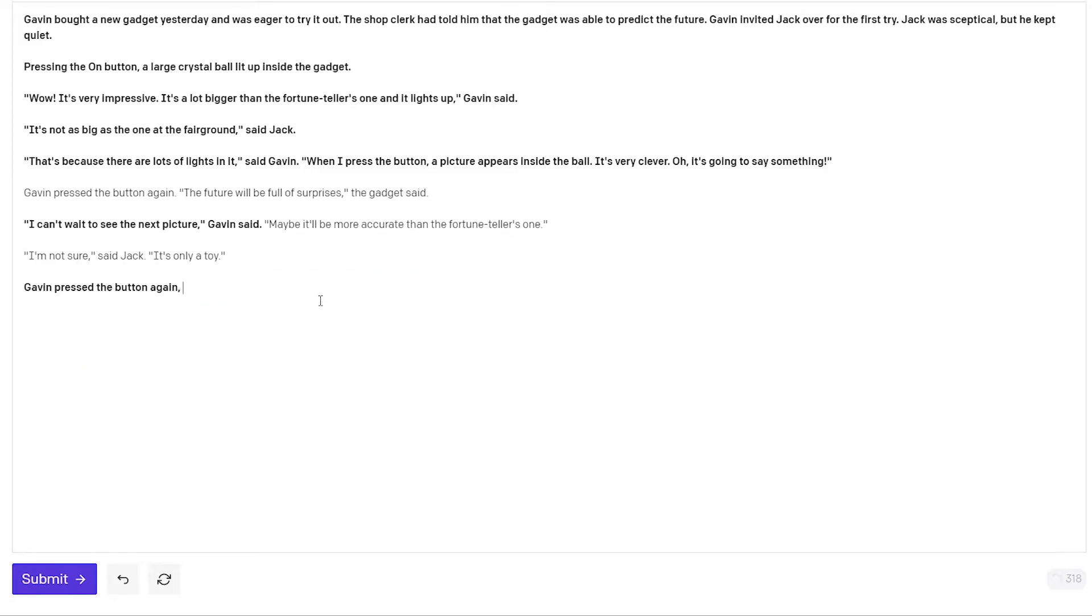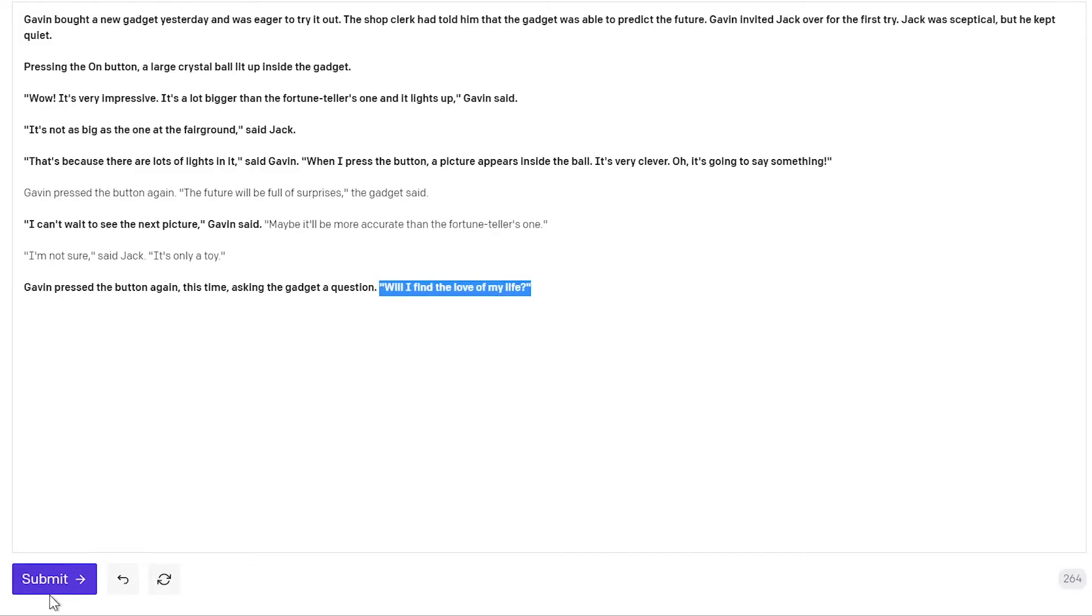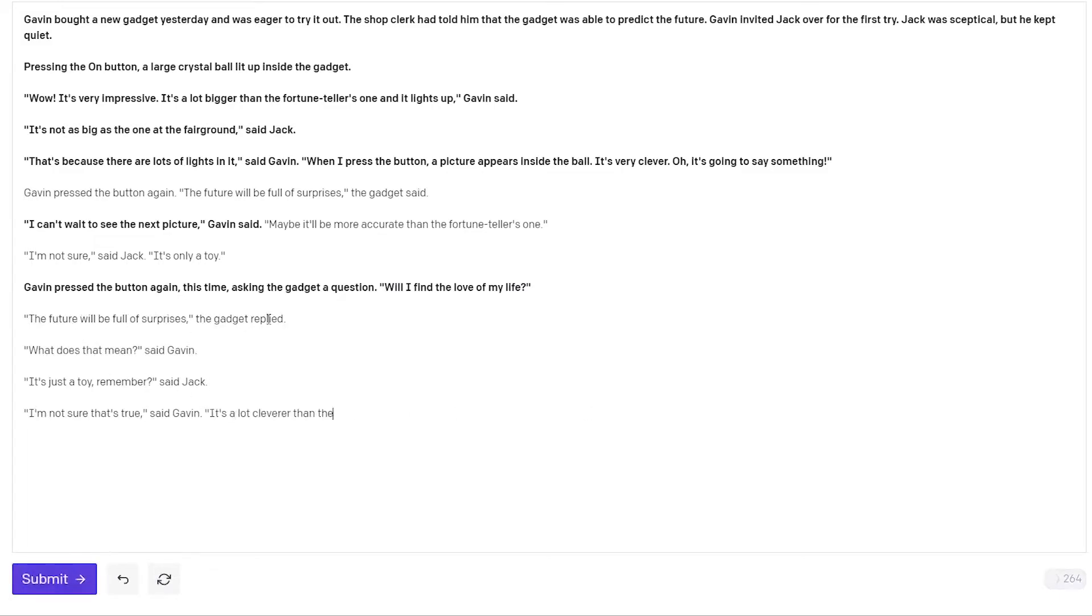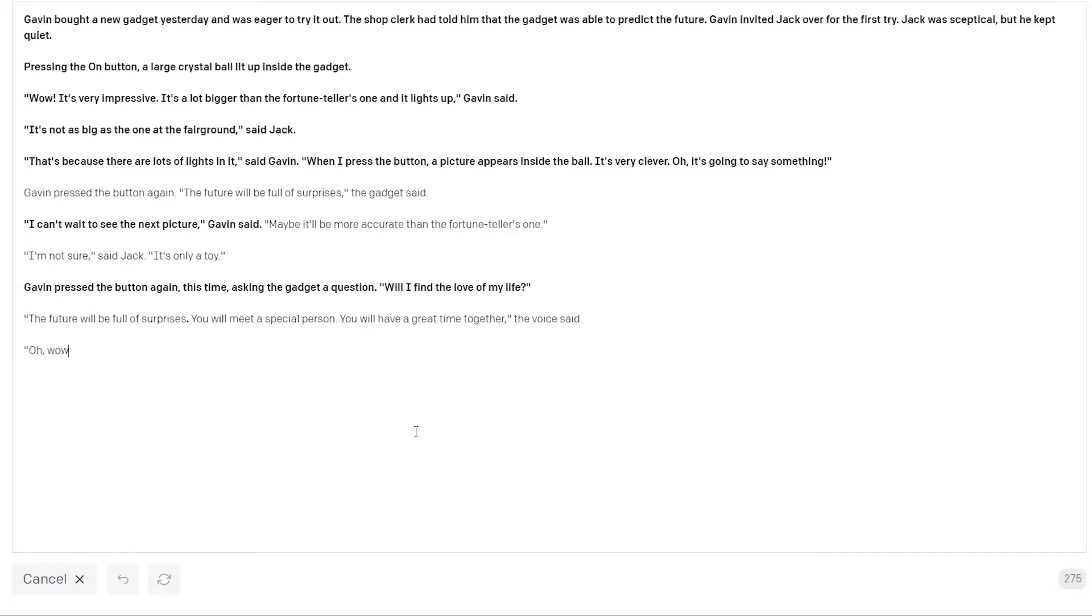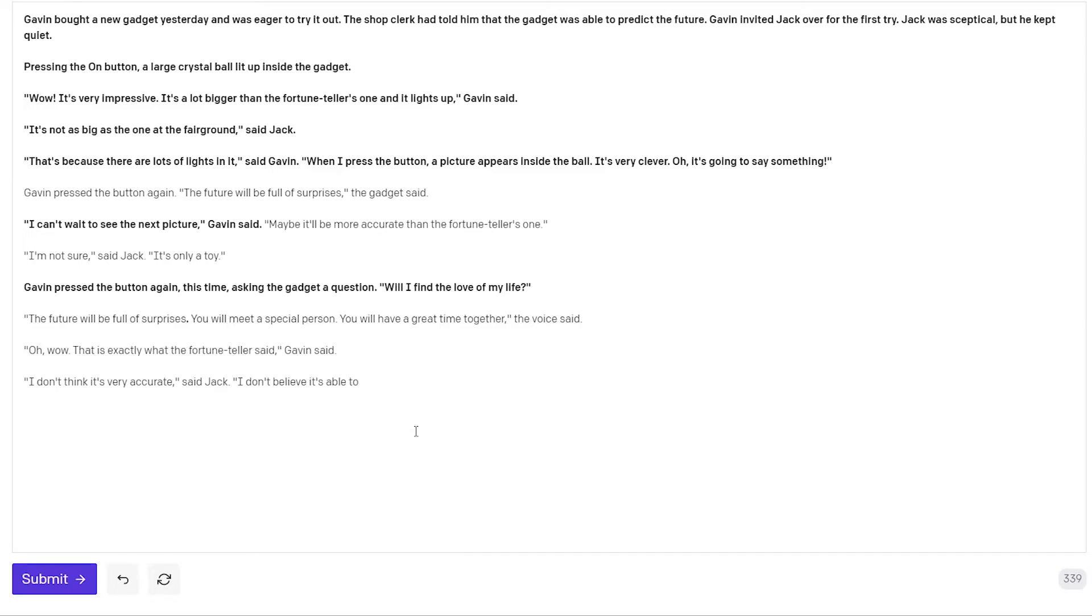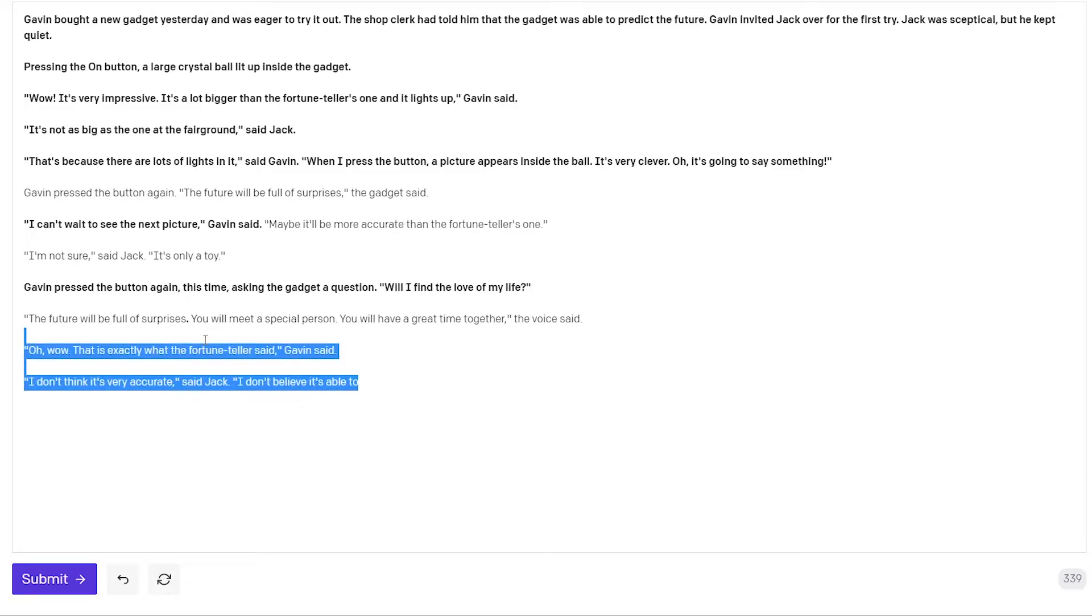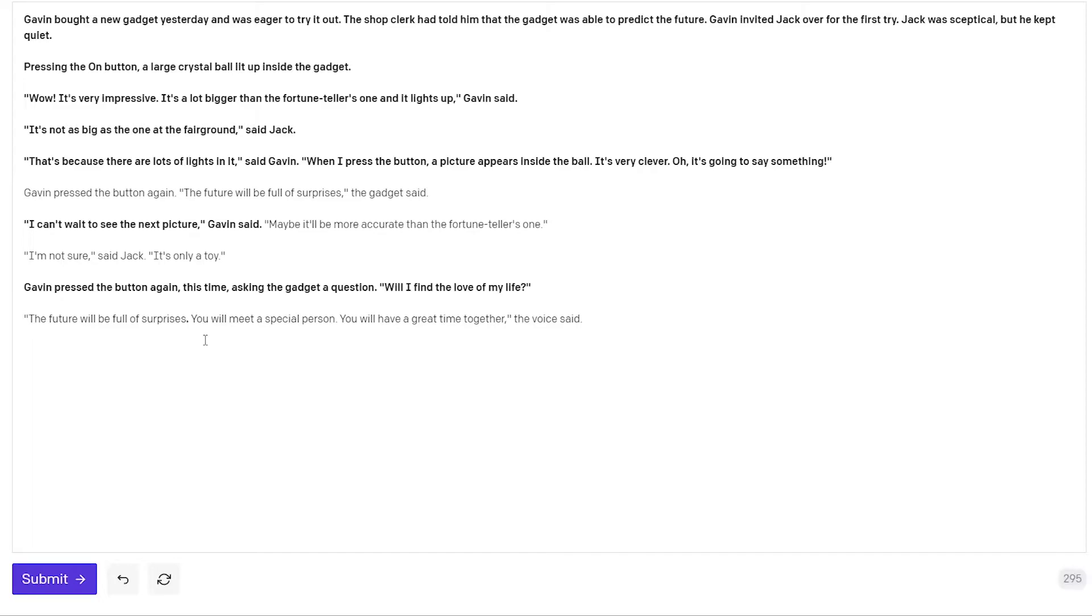So I'm going back here. Gavin pressed the button again. This time asking the gadget a question. Will I find the love of my life? Question mark. So now I'm giving it some romantic spin. The future will be full of surprises the gadget replied. What does it mean said Gavin. It's just a toy remember said Jack. I'm not sure that's true said Gavin. Okay they're talking about the toy again. But I want the gadget to continue being more specific now. So I delete this. You will meet a special person. You will have a great time together. The voice said. Oh wow. That is exactly what the fortune teller said Gavin said. I don't think it's very accurate said Jack. So Jack is again being very doubtful. So I will remove the fortune teller from the story again.